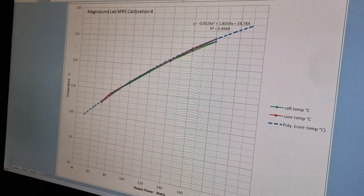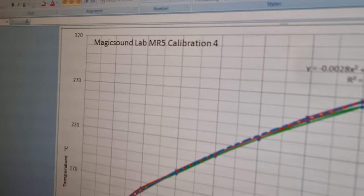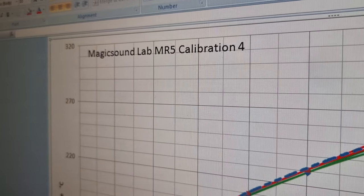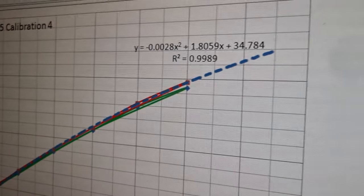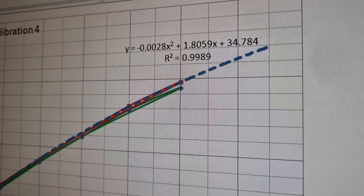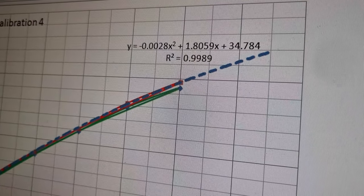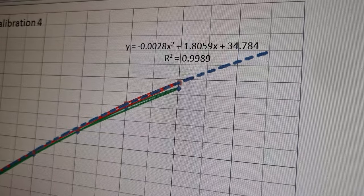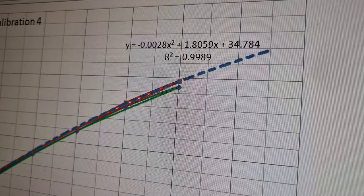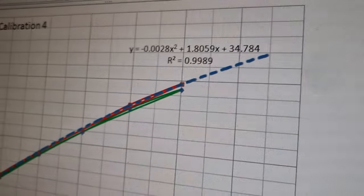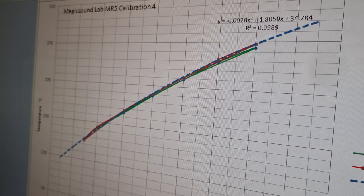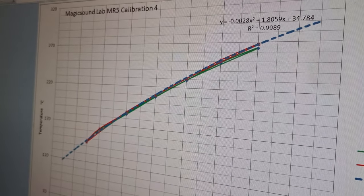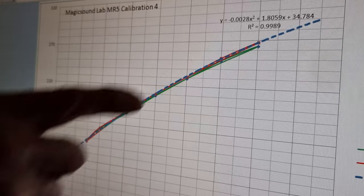The dotted line is a mathematical curve that approximates the behavior of the cell. That is done automatically by the Excel program and it matches almost to three nines, which is extremely good matching. You can see that up here, the R squared.